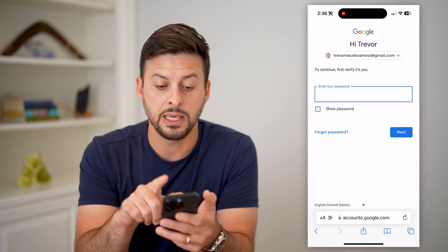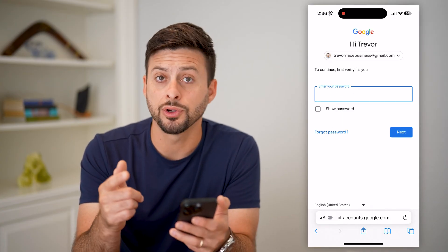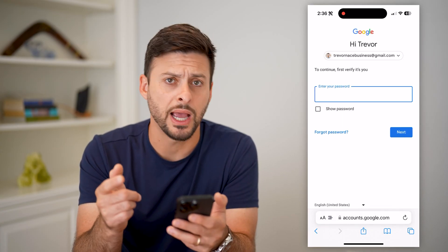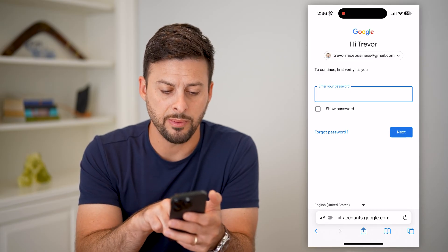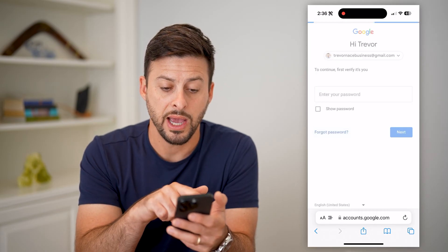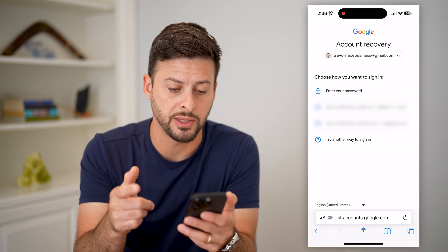The key is it asks you for your current password. However, all you have to do is tap on Forgot Password if you don't know your old password.